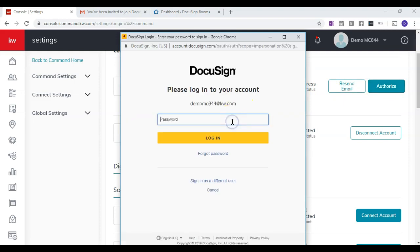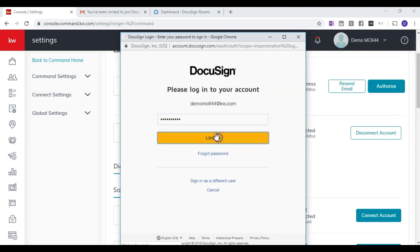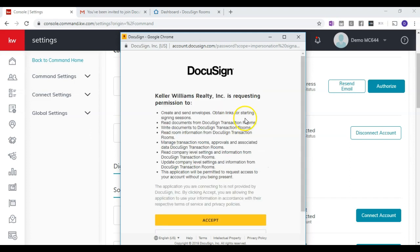It will then ask you for your password again. Click Login and then we'll ask you to accept.